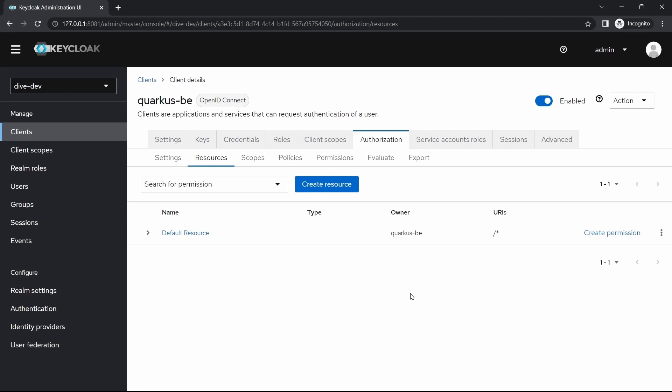Now let's jump to the Quarkus configuration. We'll see what Quarkus configurations are required to connect to the Keycloak authentication and authorization.